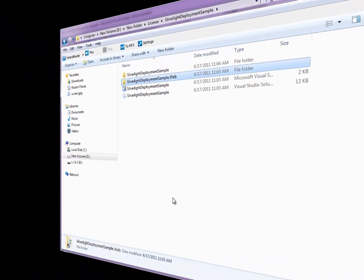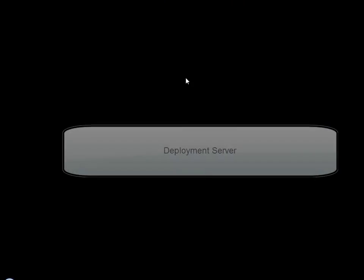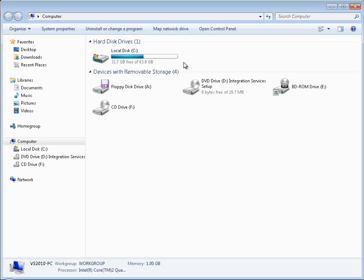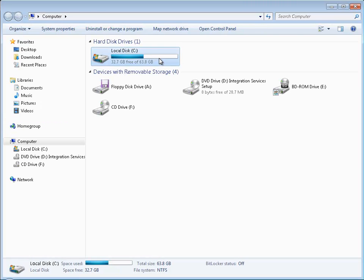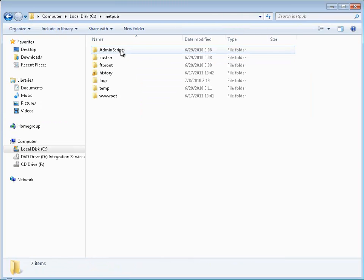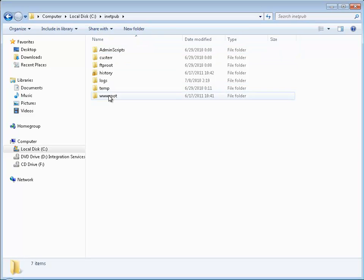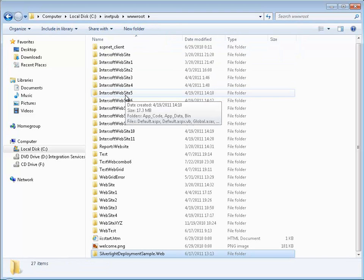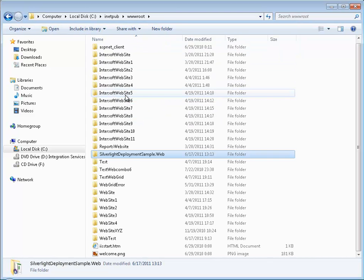After that, you can deploy it in Deployment Server. Copy it to wwwroot folder, then open the IIS Manager.